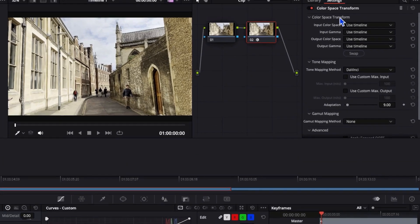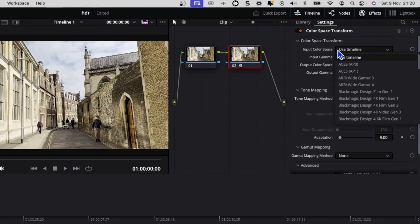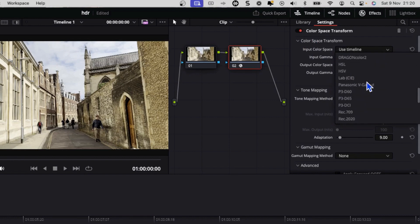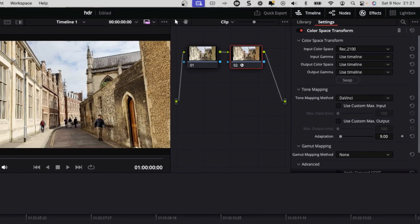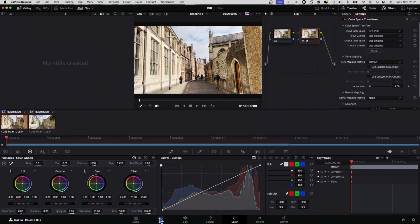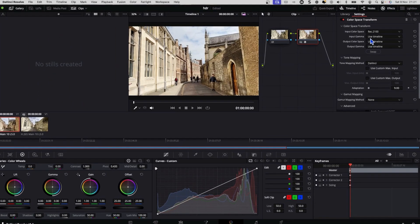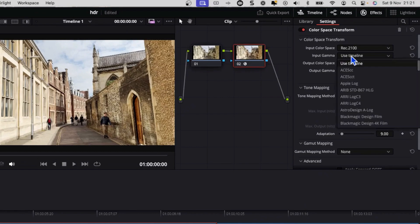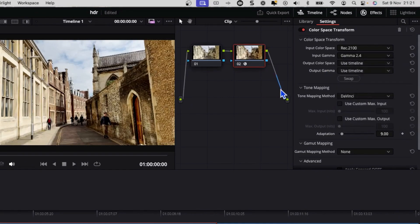And then we're going to just drag that onto our second node. And we should see it says color space transform. We're going to click on the input color space, scroll down until we see Rec 2100. So that is going to match with what we have in our media 2100. Go back to our color tab, input gamma, I'm going to set to Gamma 2.4. I found that gives the best results.